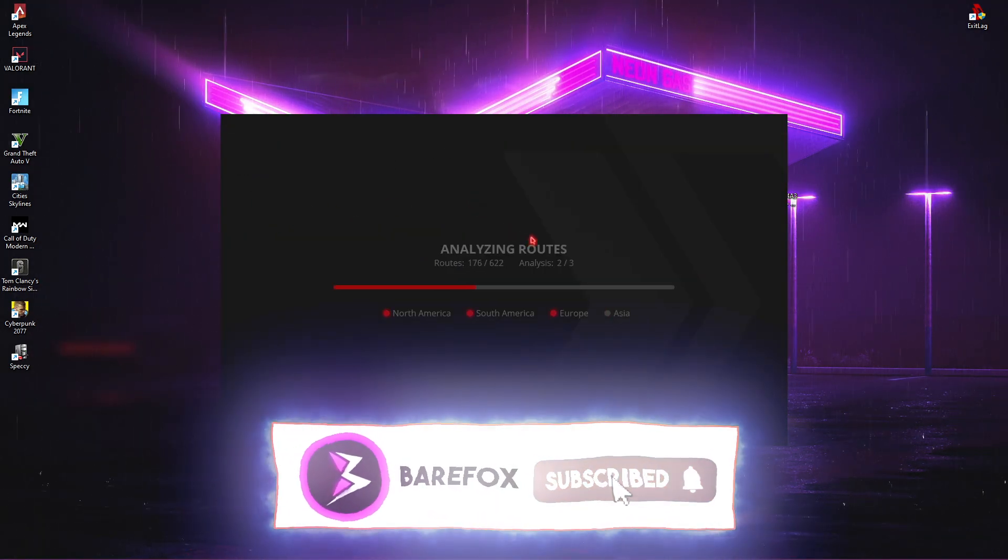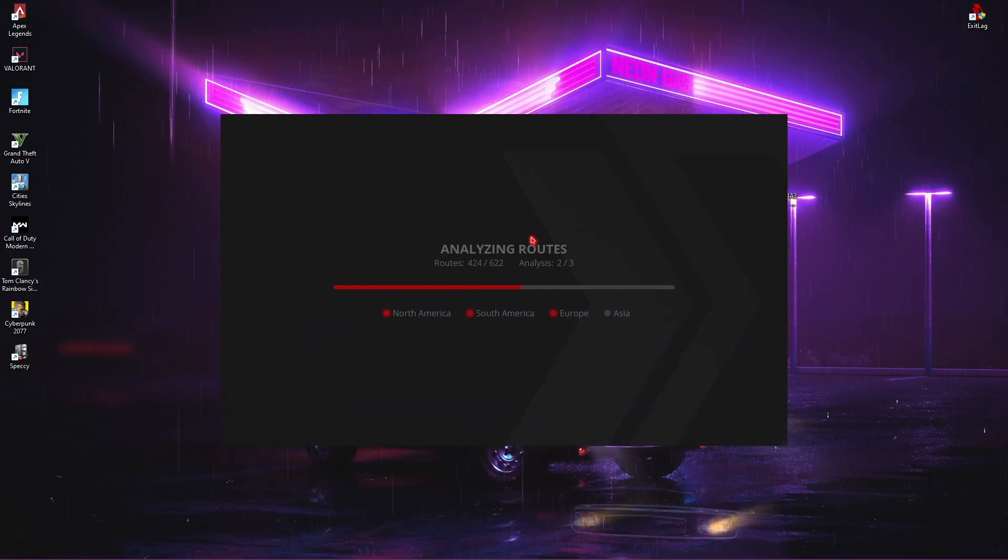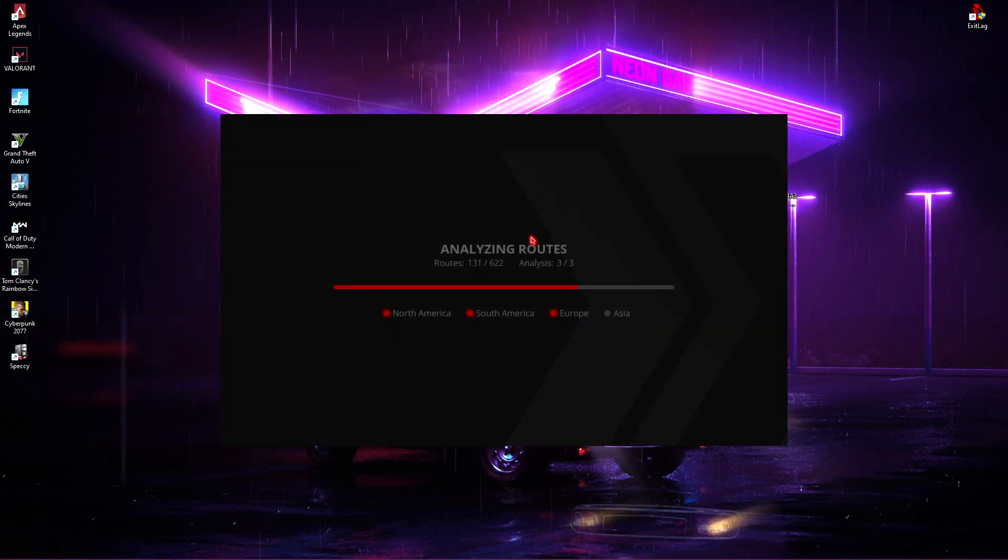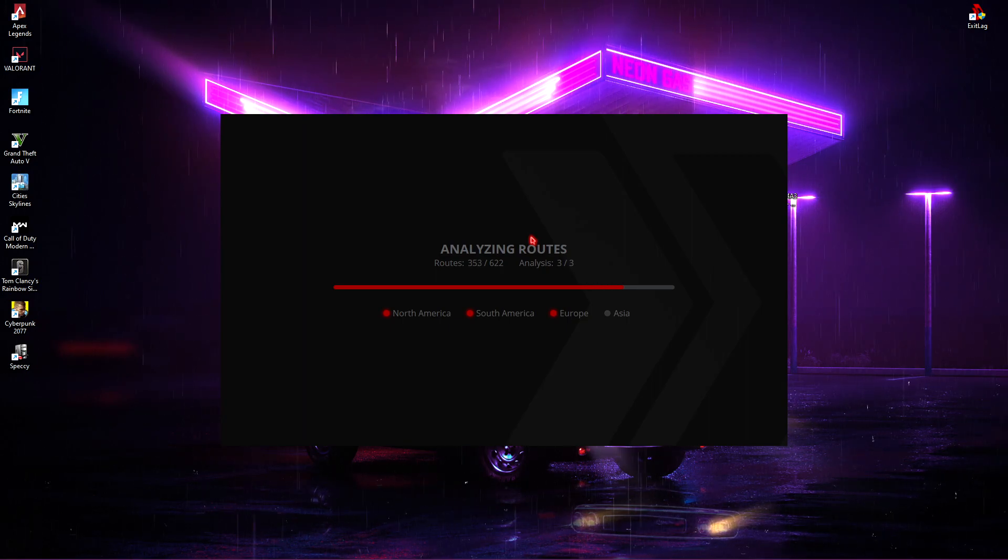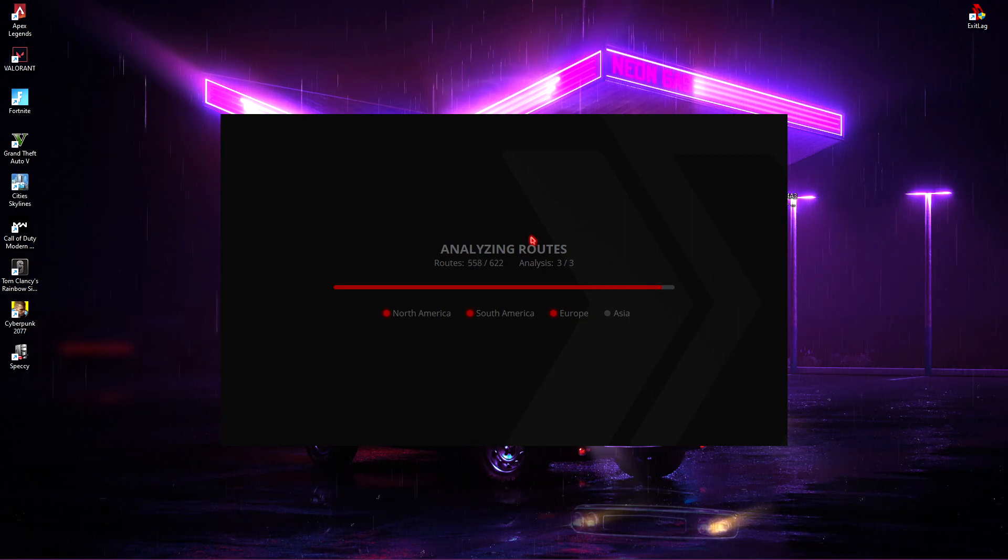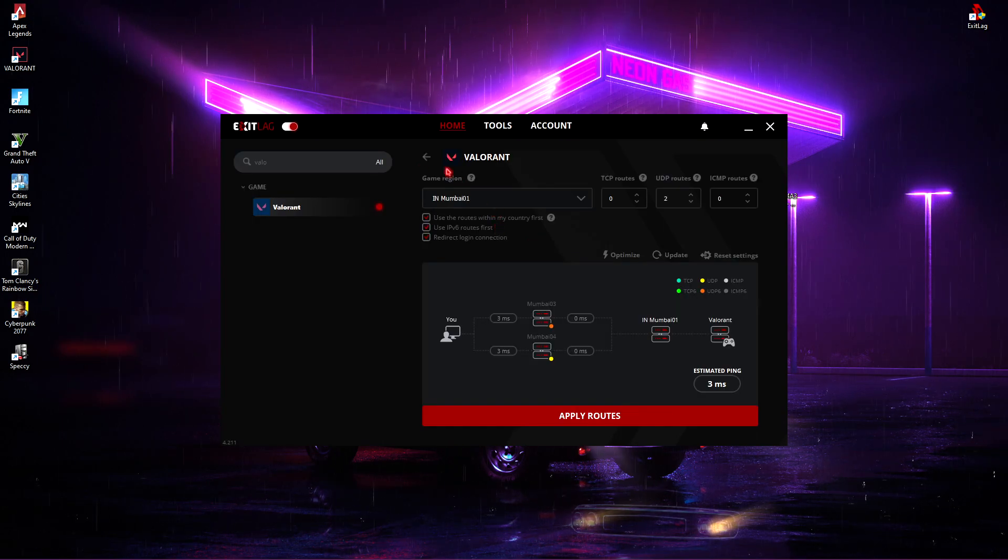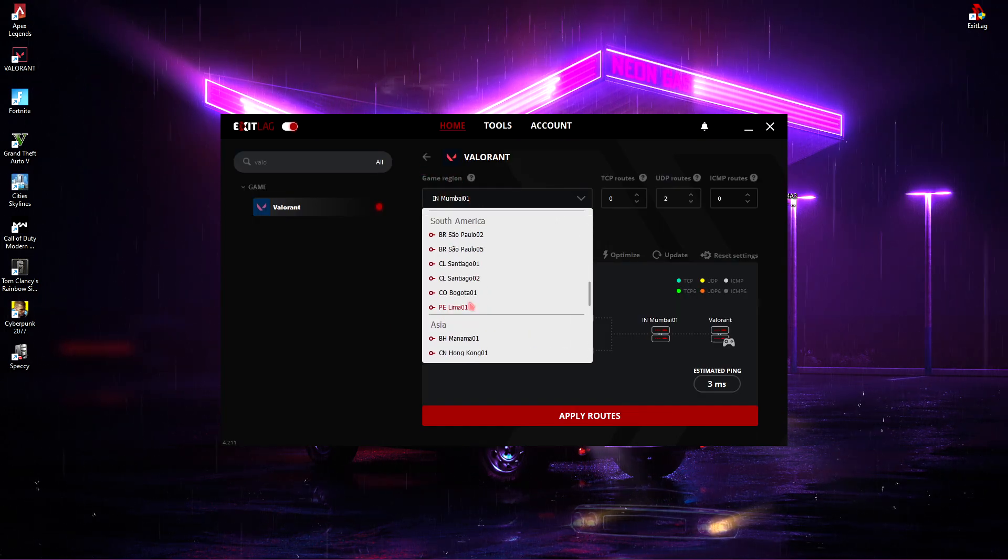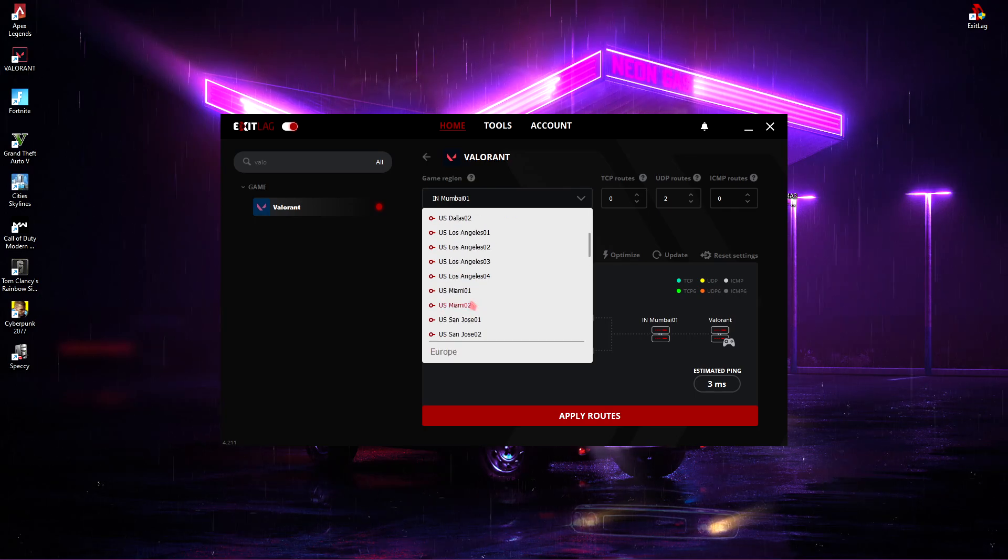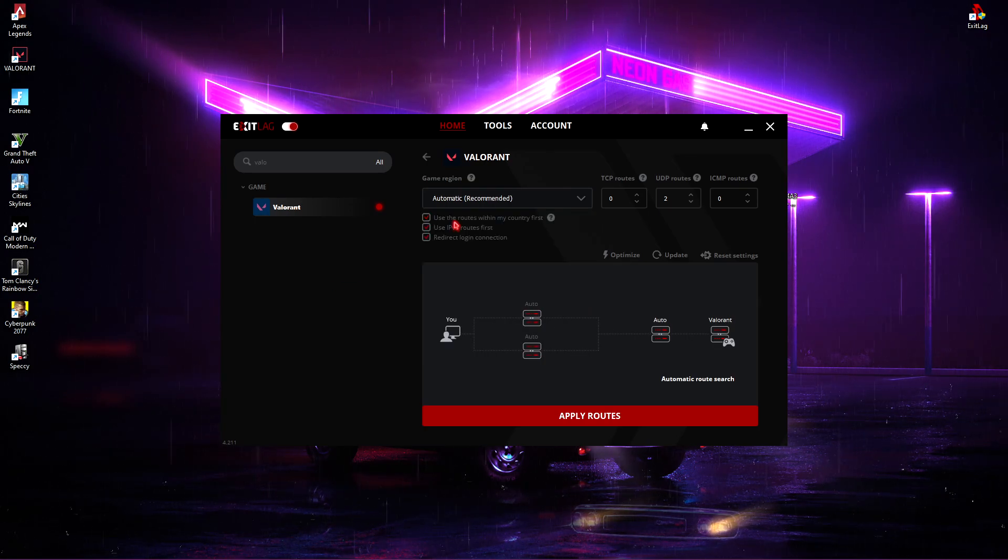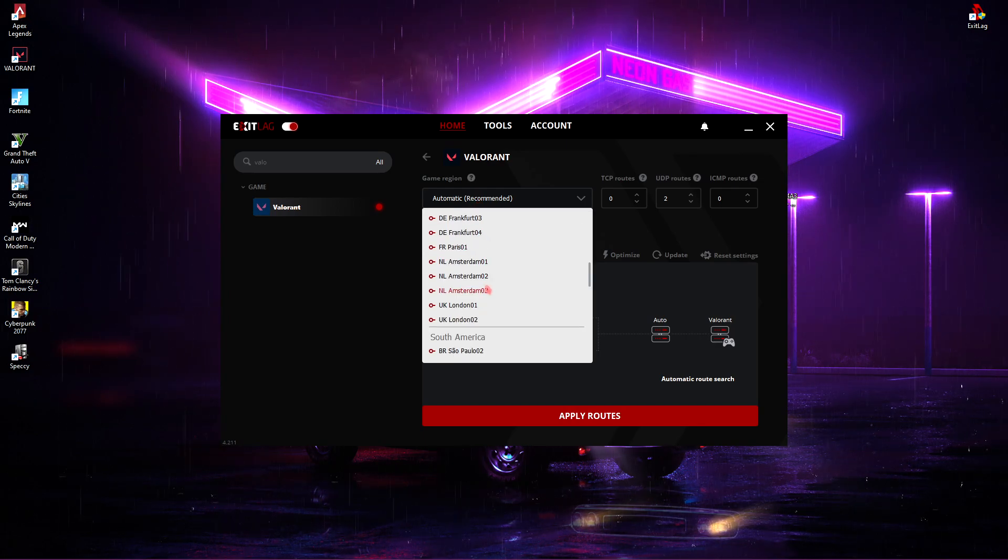Once you add Valorant in the list, you will see it starts analyzing the routes. This will basically optimize the best internet connection from your PC to the server. So let this do its job. Once it's done, it will show you all the game regions which you can select from. Simply choose the nearest region or leave it automatic if you don't know your region.